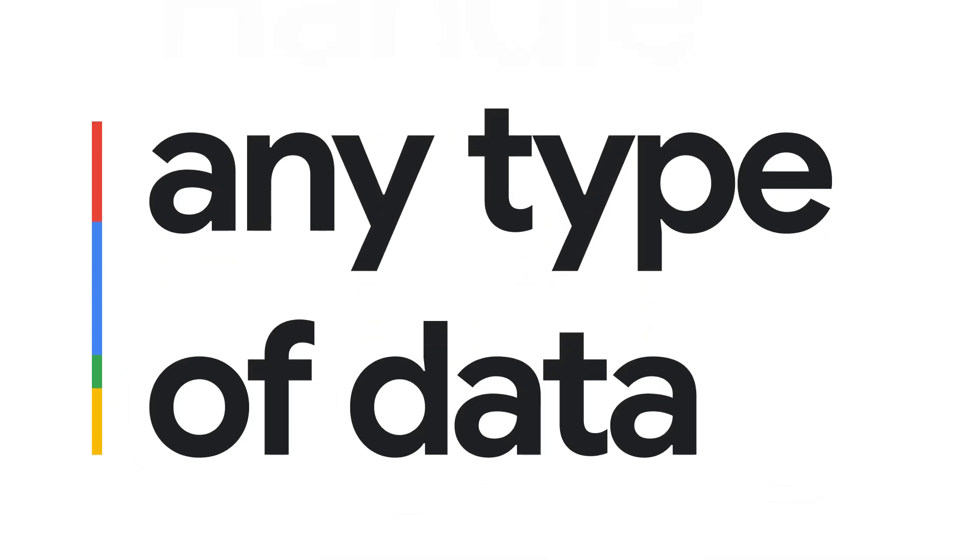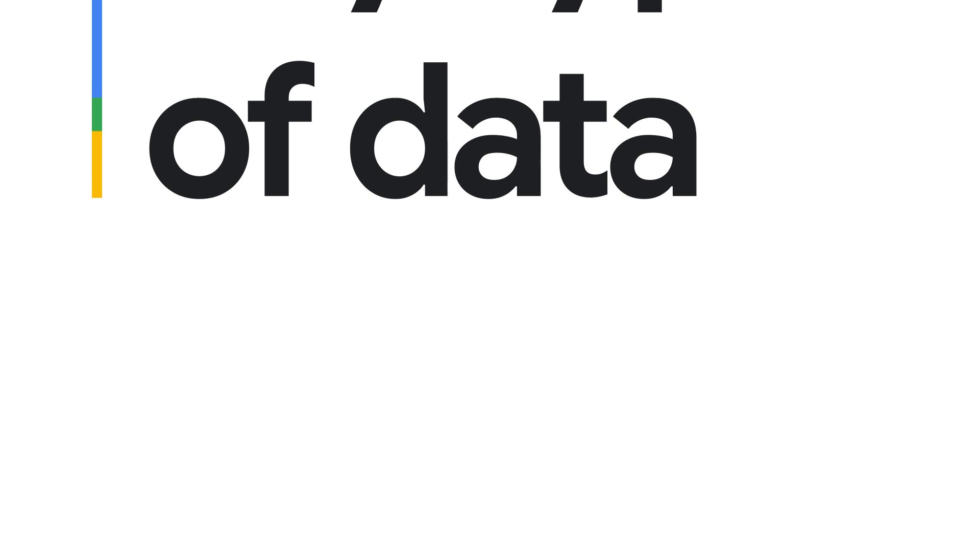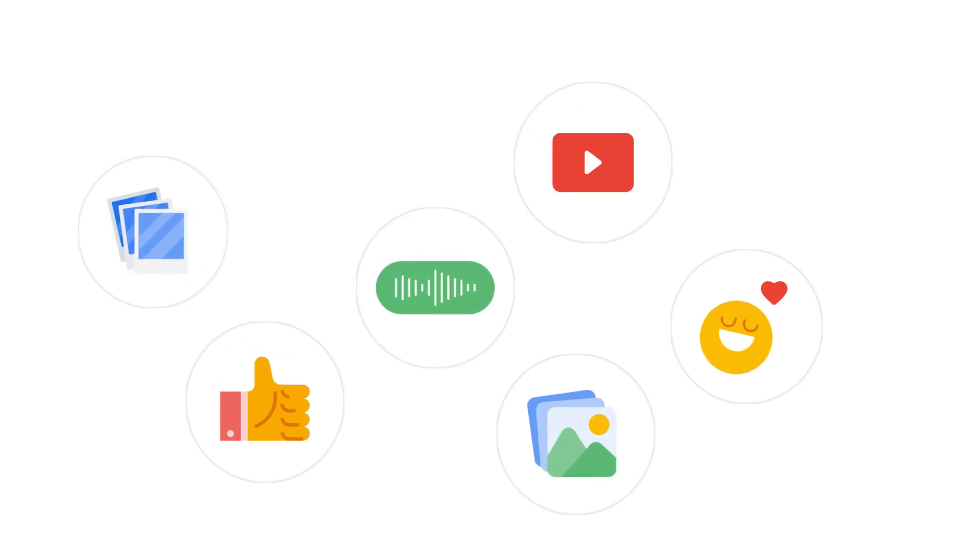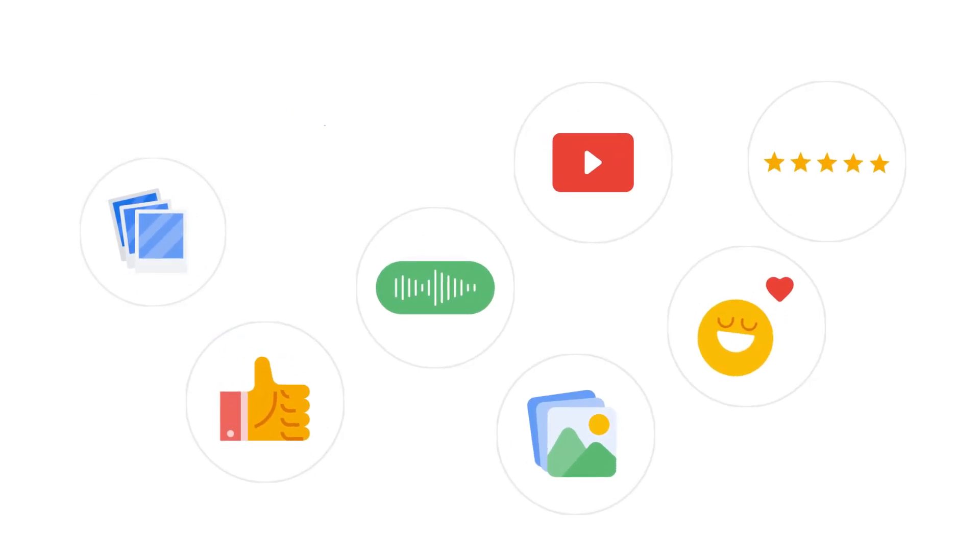Handle any type of data with Super Annotate: images, video, audio, customer feedback, and more.